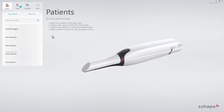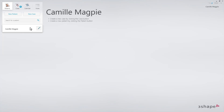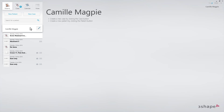Type in the name of the patient in the patient search field. If the patient already exists, the patient will appear in the list just below the search field. Select the patient.